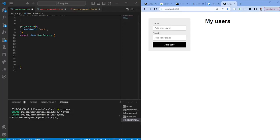Hello and welcome to this video. Today we're going to look into a simple CRUD application in Angular. There are a couple of things you need to keep in mind: we're going to use the HTTP client from Angular Common HTTP, and we're also going to use reactive forms for the form fields that we have.